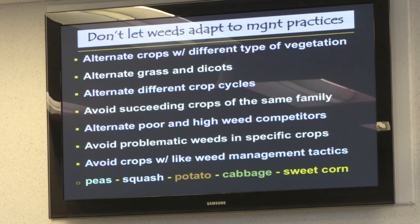Crop rotation is an elaborate process in weed control. Alternate crops with different types of vegetation: leafy crops such as lettuce and cabbage, bulb crops like onions and garlic, root crops like potatoes, fruit crops like tomatoes and zucchini. Put all of these into the rotation system. Also alternate grasses with dicots — things like maize with vegetables — and avoid seeding crops of the same family so you don't create niches that weeds can exploit.